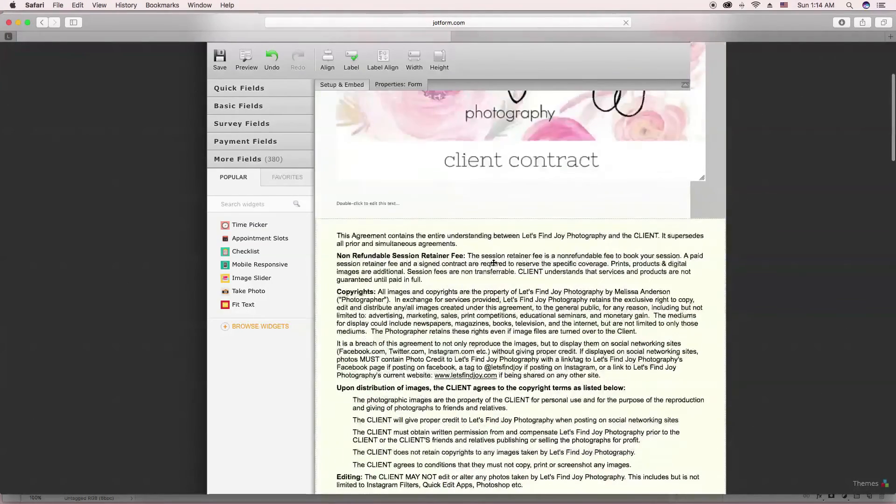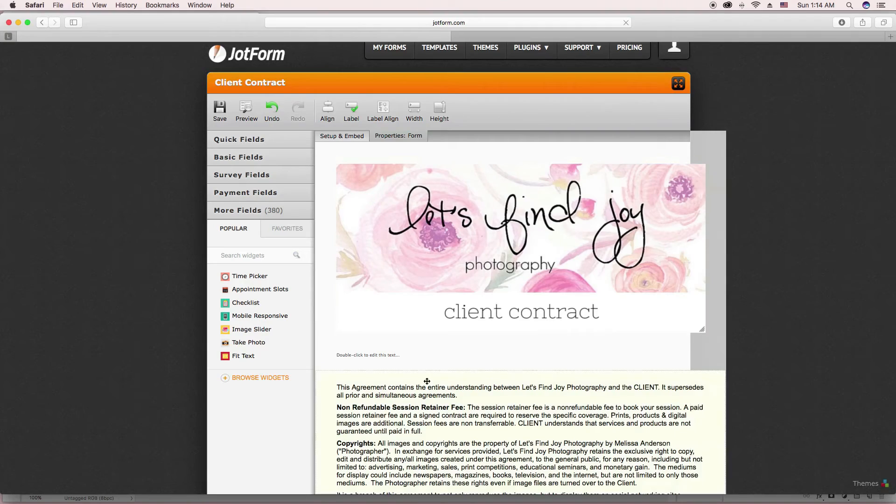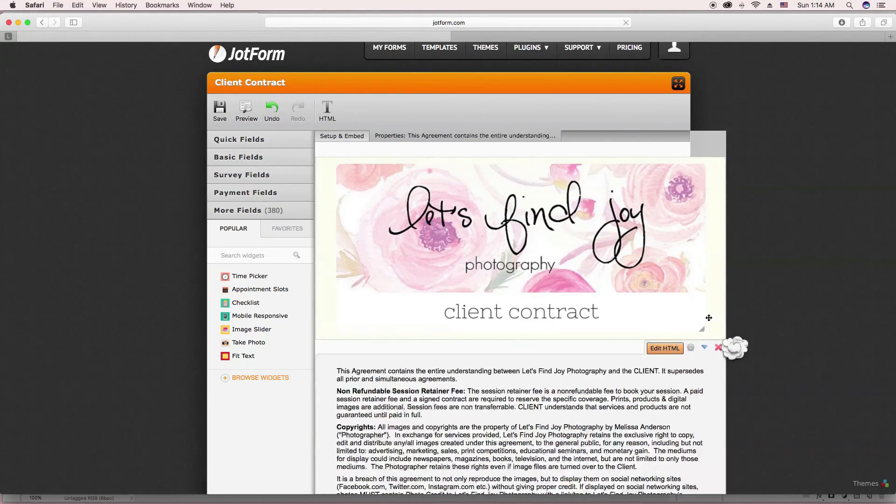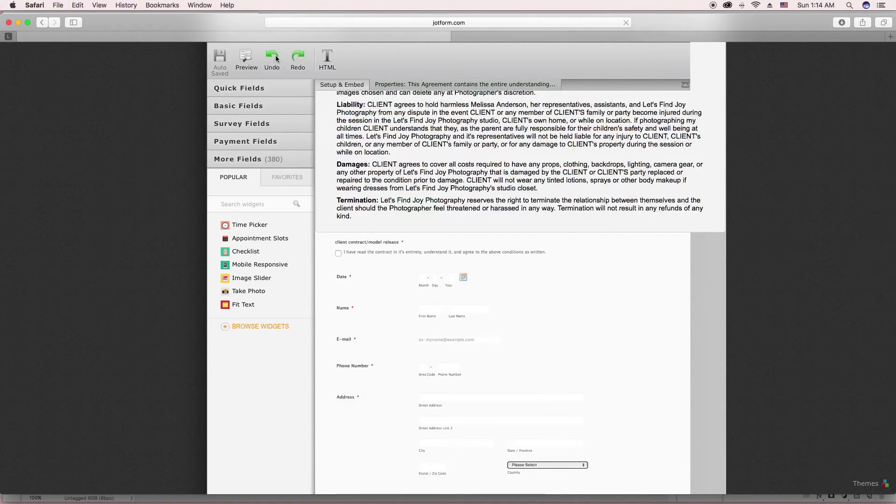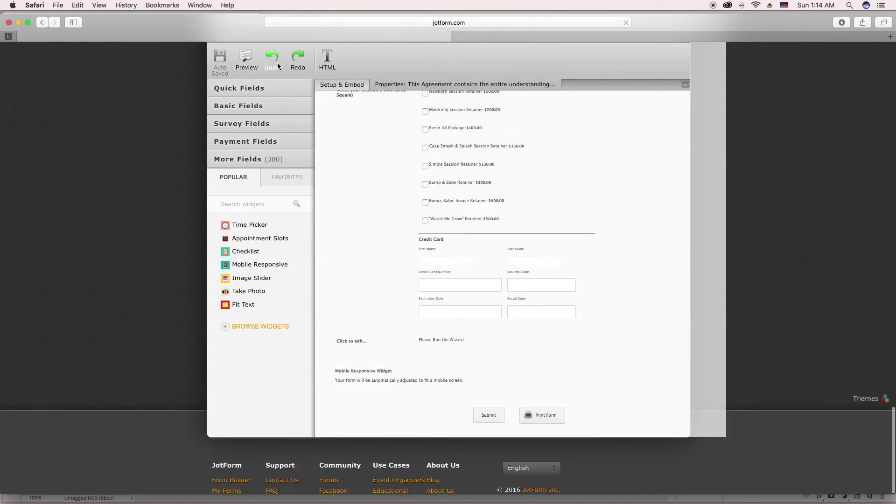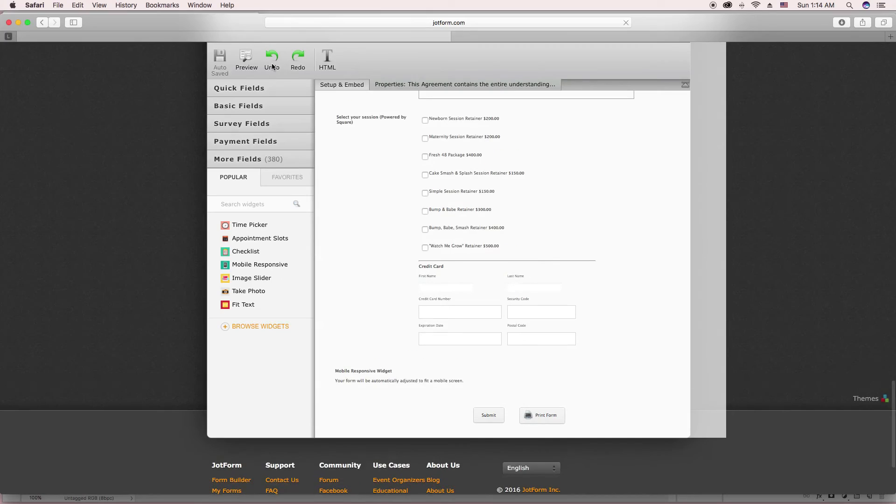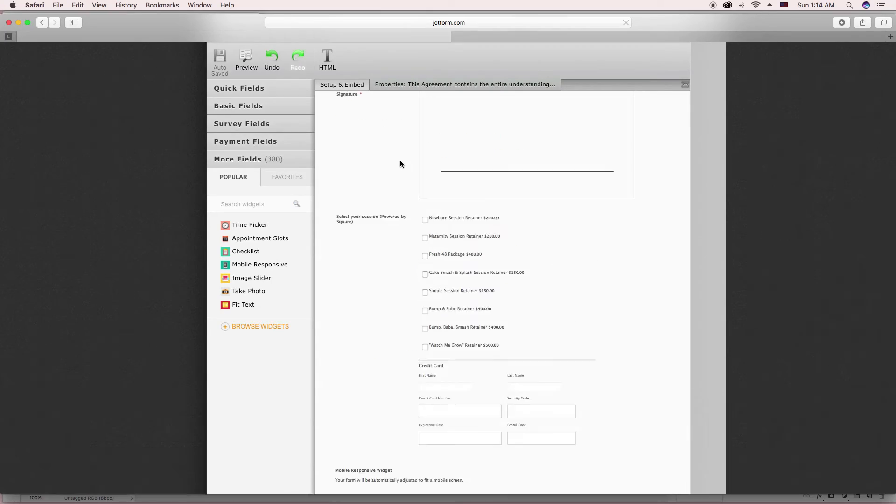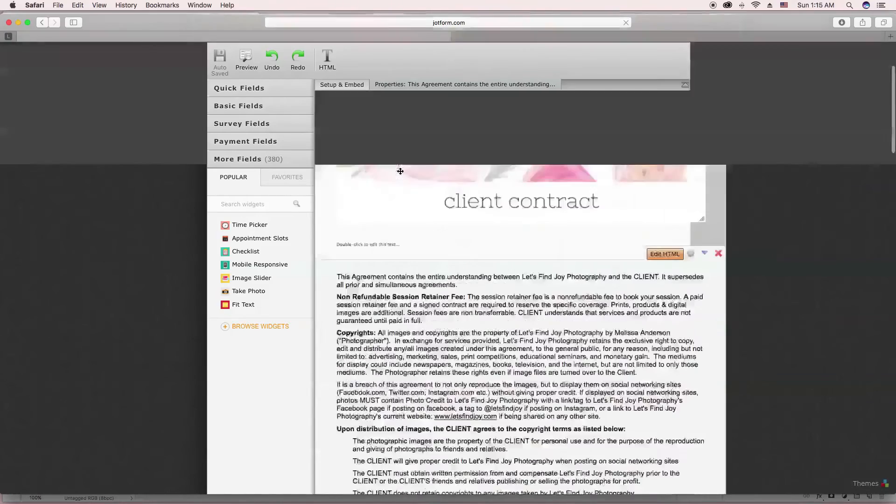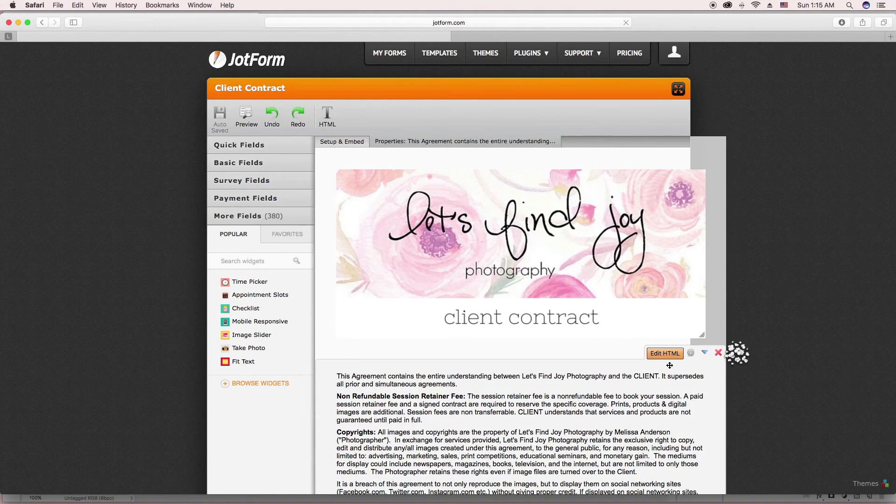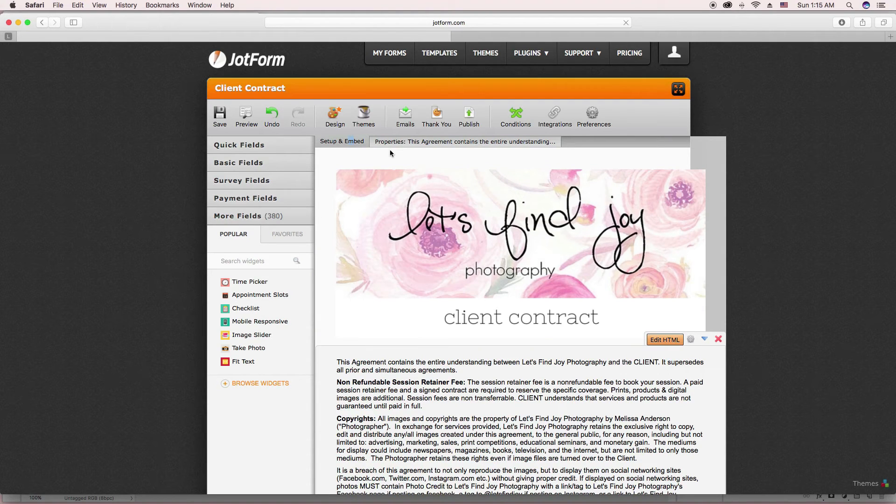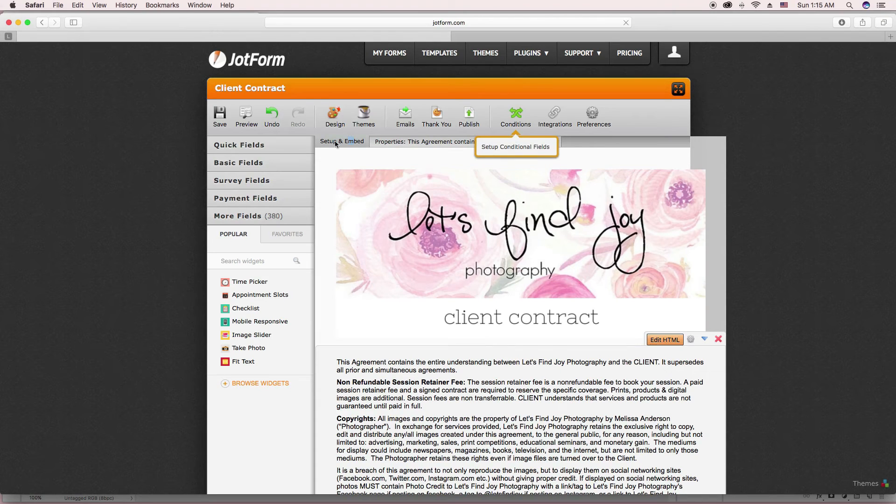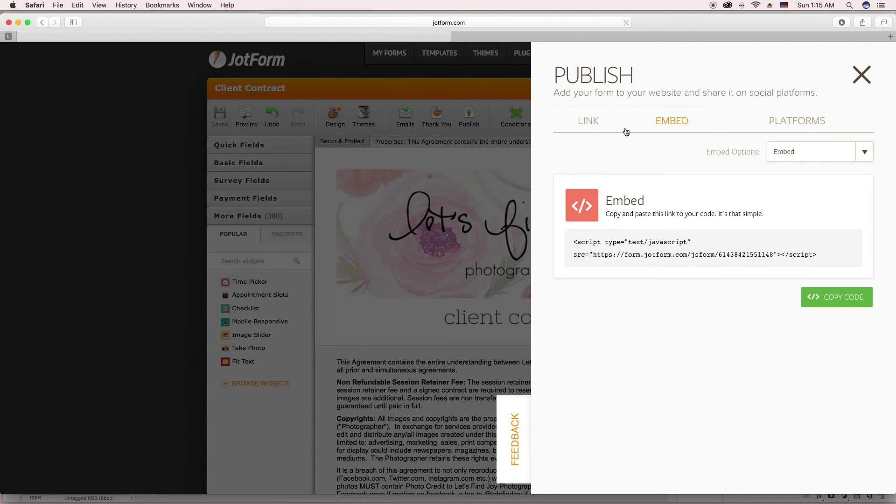So that's what I have for my form. And you can send a direct link to the client, but it's more professional in my opinion to have it embedded on your website. So I always embed it. And I have on my website, I have it embedded as an iframe.